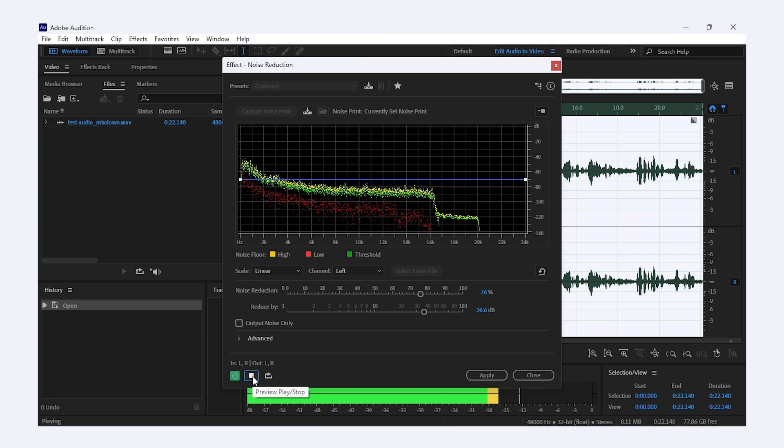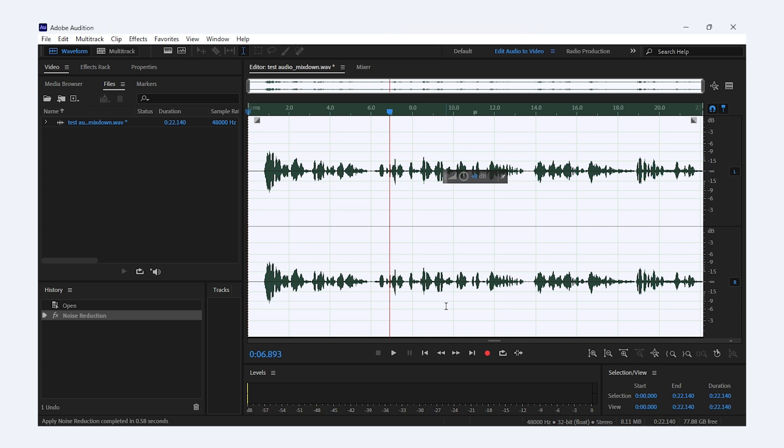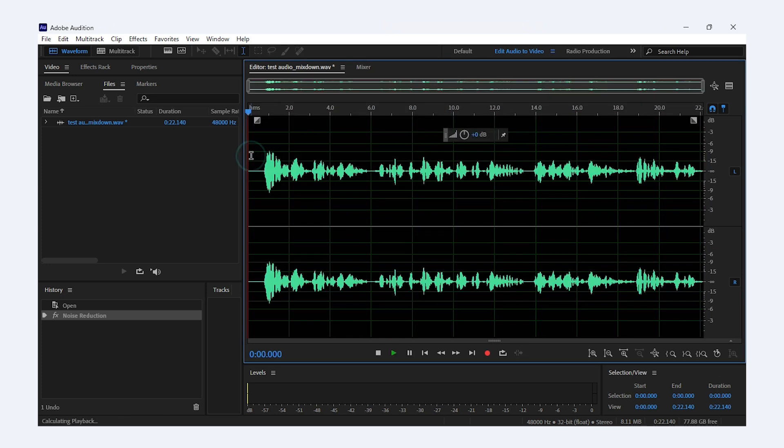When you're happy with the result, hit Apply. The audio is now cleaned up and you'll notice the background noise is greatly reduced while keeping the clarity of your main sound.